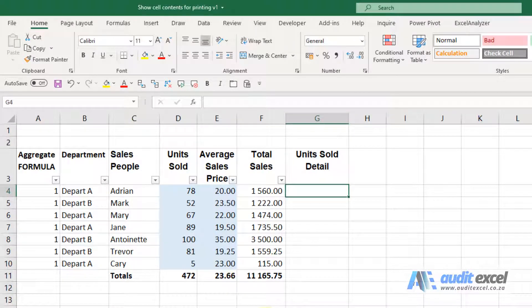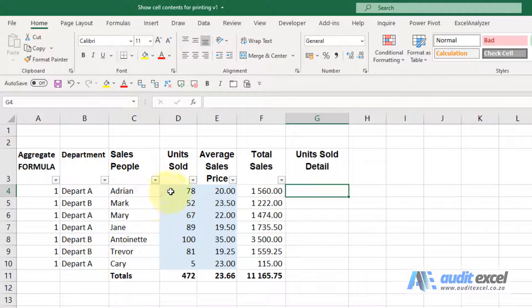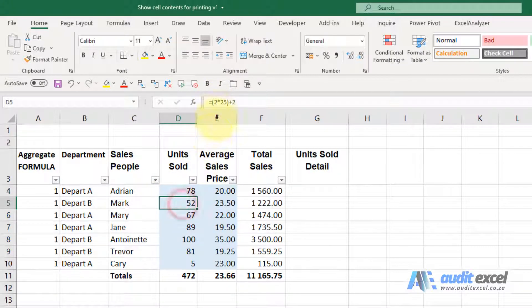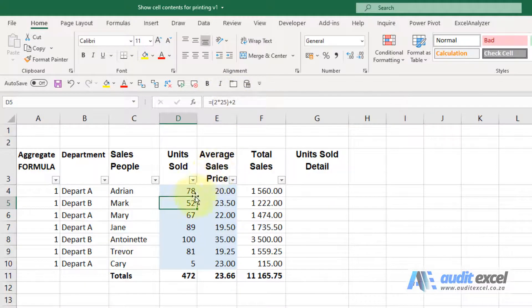It is sometimes useful to be able to show the contents of a cell and also to be able to print it out. For example, in the spreadsheet, if you look at that number, it's actually made up of a few numbers, so there's quite a bit of information in here that would be useful to know.